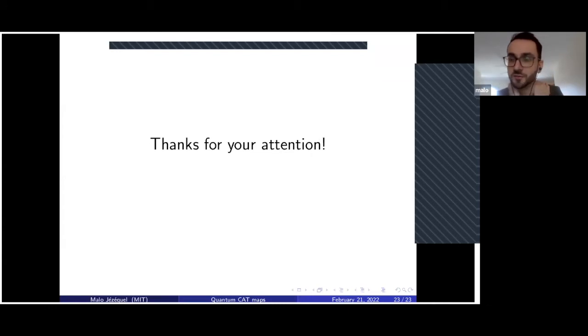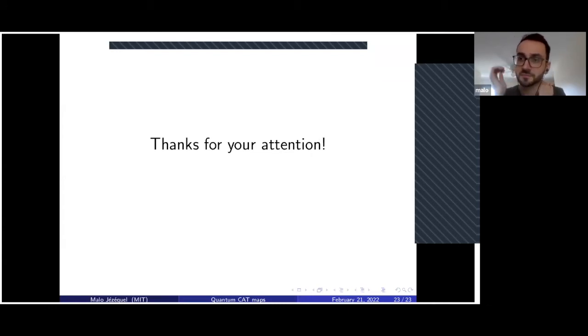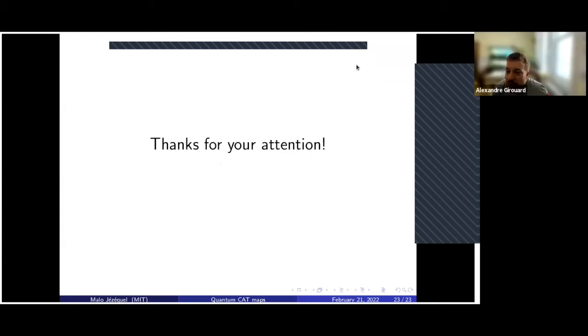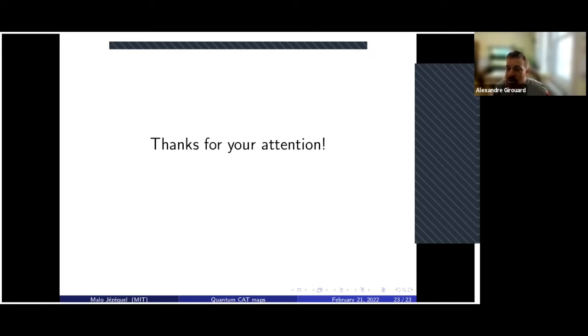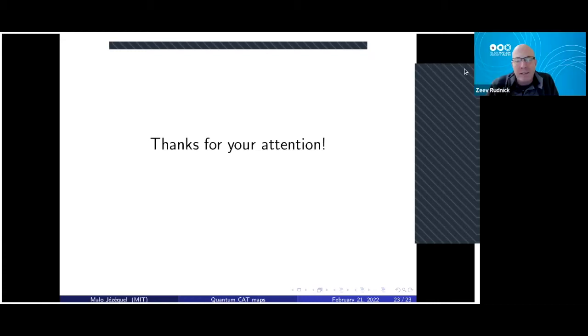Thank you very much. We have time for questions now. Please unmute yourself and go ahead if you have a question.